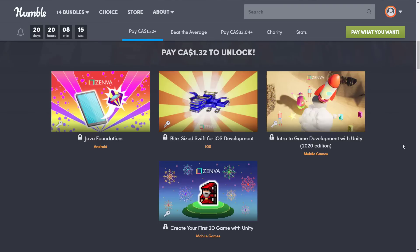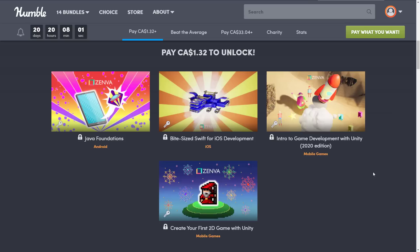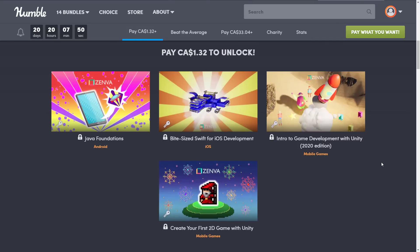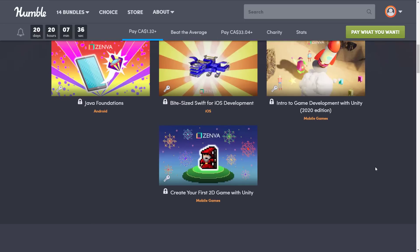At the $1 tier, we've got the Java Foundations course, the Byte Size Swift for iOS course, and the Intro to Game Development with Unity 2020 Edition — which has been seen in a previous bundle but has been updated over time. And then we've got Create Your First 2D Game with Unity. If you just want to check out whether Zenva is right for you, that's a good entry point — you'd be out a buck total.